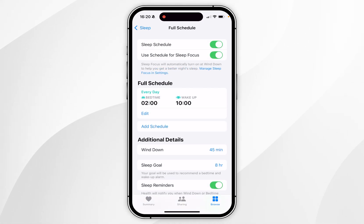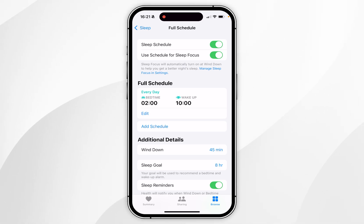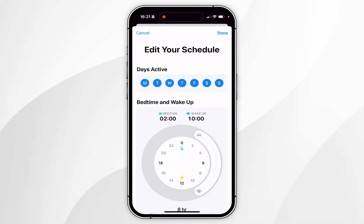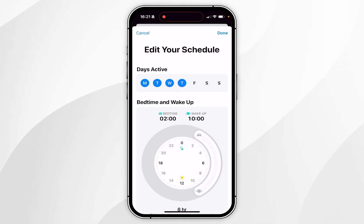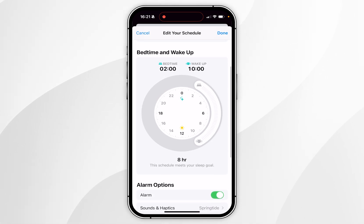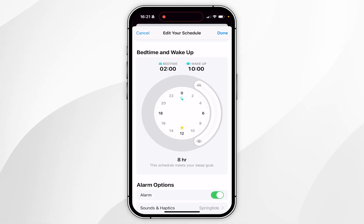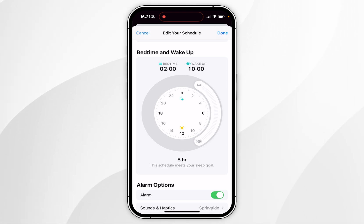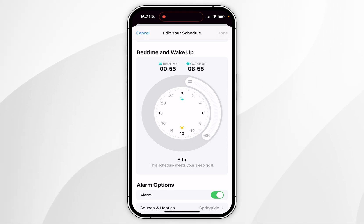Where it says Full Schedule is where you can change your sleeping schedule. If you click on Edit, you can choose what day of the week you want to apply your sleeping schedule for, and just below that you can change the schedule itself. For example, if you want to move it back one hour, drag the dial back one hour.